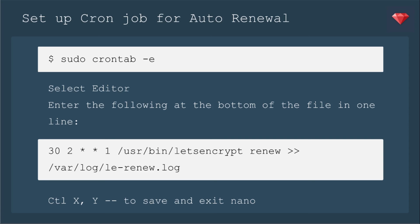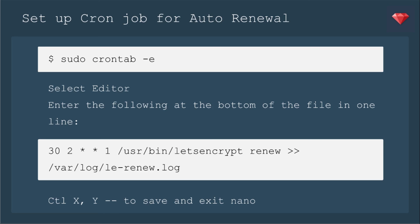You'll enter sudo crontab -e and then you'll select an editor. I usually select nano just because it's easiest. And then you're going to enter the following line at the bottom. So this is going to check every day to see if it can be renewed. If it's too early, it'll just put in the log, hey, your certificate's okay. You don't need a new one yet. But when it comes around to 60 days, it'll say, yeah, okay, we can give you a new one. And it will auto renew for you with this job.